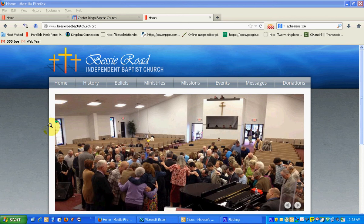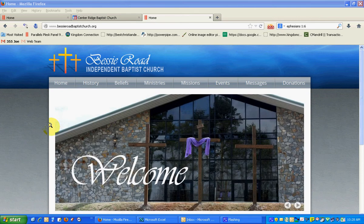Hey, this is Joe, and this is our first training. This is the basic overview of the different items on your Kingdom website.